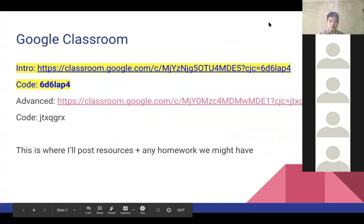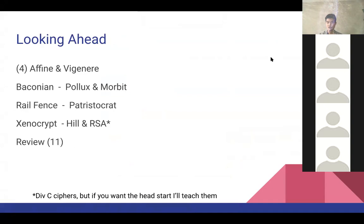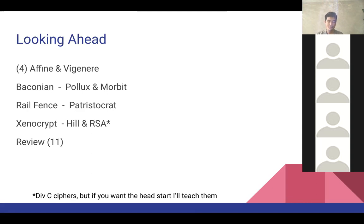Just a little look ahead: today we're doing Caesar and Atbash, which builds on aristocrats and is a soft introduction into math for Codebusters. Coming up next are Affine and Vigenère — those are the mid-tier math, still pretty much addition and subtraction but a little harder. Baconian is more memorization and binary, Pollux and Morbit relate to Morse code, and Railfence isn't really math either. The real math is Affine and Vigenère. Hill and RSA are not required.